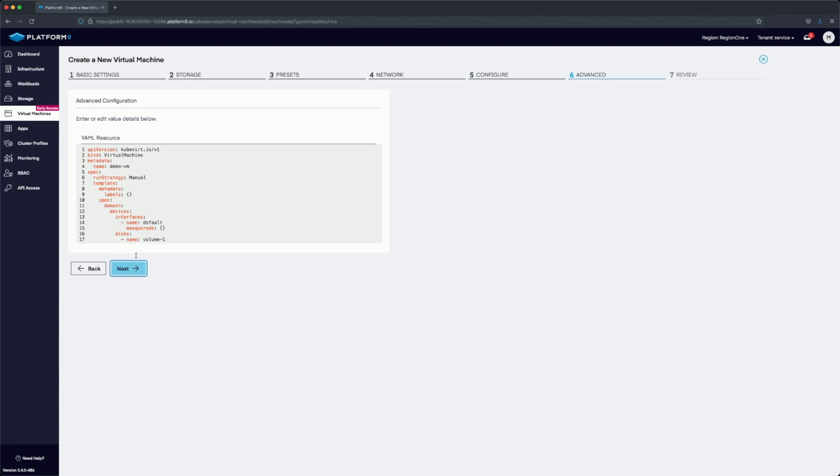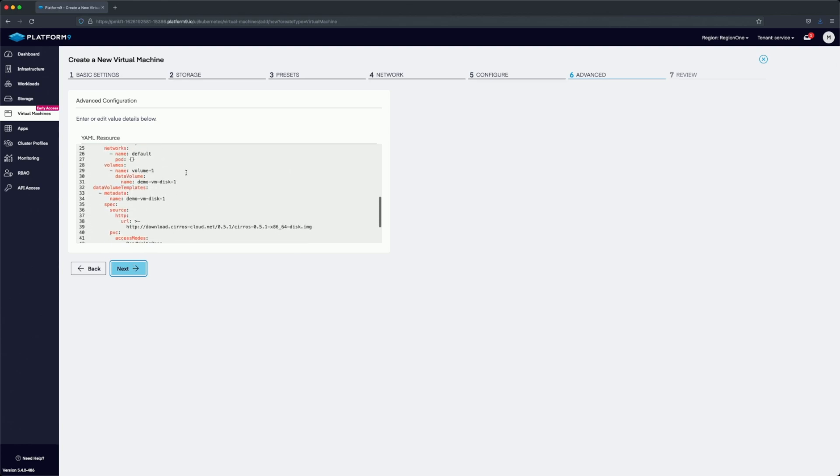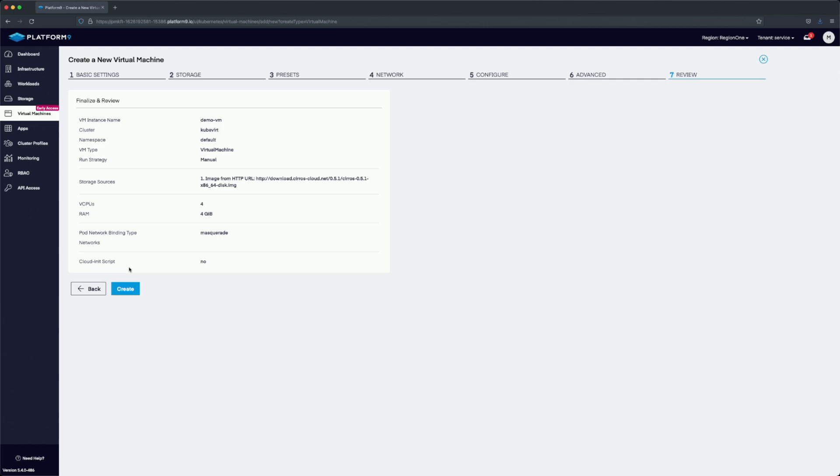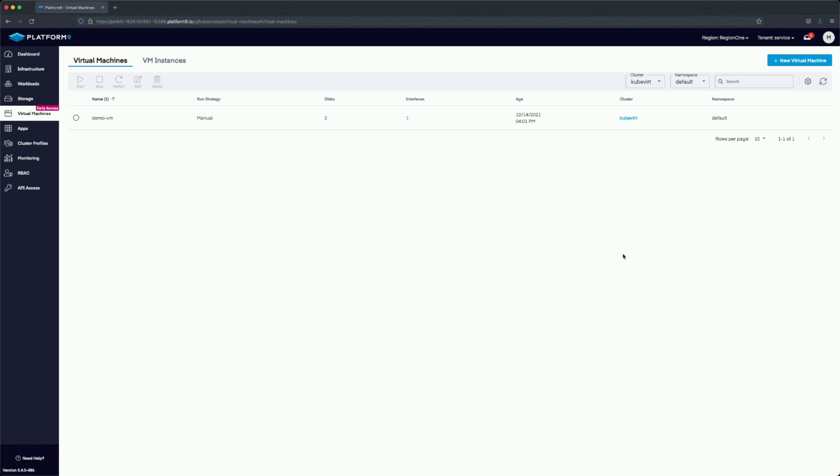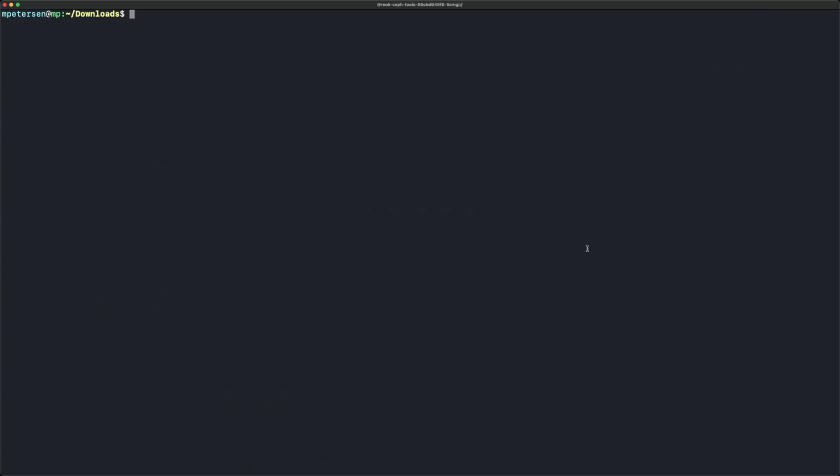In the advanced section, we can look at the YAML for the configuration and either edit it or copy it to use later. Now we'll go ahead and create the virtual machine. This does not launch the VM, it just creates it. We'll need to start it to make a virtual machine instance.